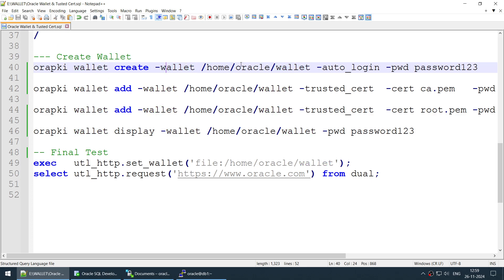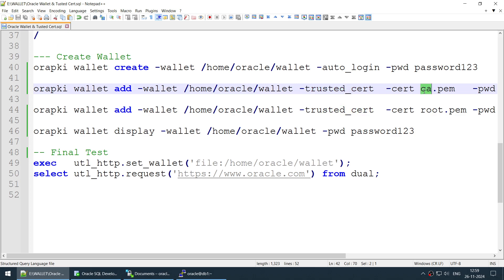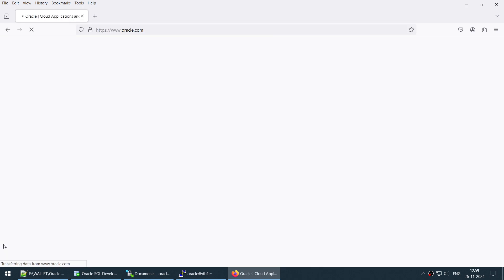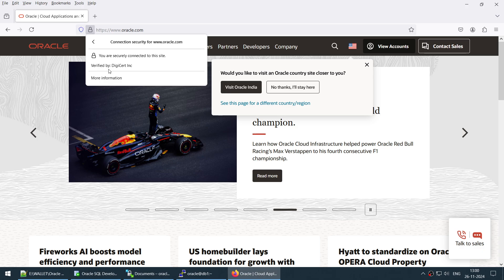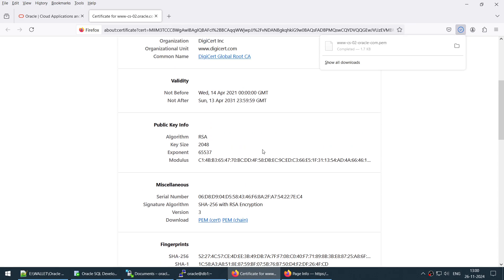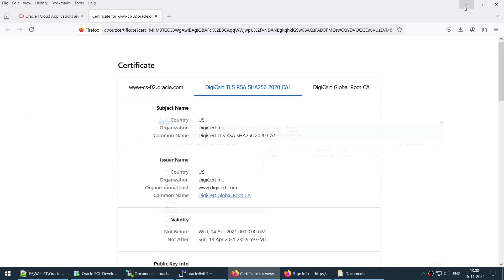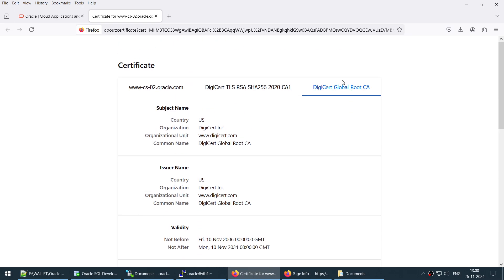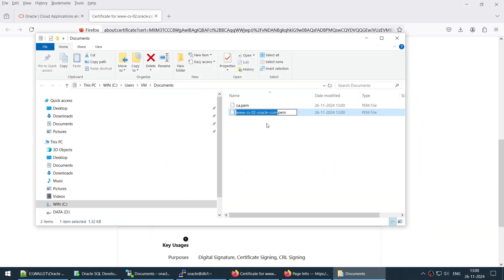To create the wallet, we will use 'orapki wallet create', specifying the wallet location, auto-login, and a password. Once the wallet is created, we will add two trusted certs: the CA cert and the root cert. To get these certificates, we go to the Oracle website in a browser, click the secure icon, go to Connection > More Information > View Certificate. We want the CA1 and Root certificates. Download the PEM for each — rename them as 'ca' and 'root'.